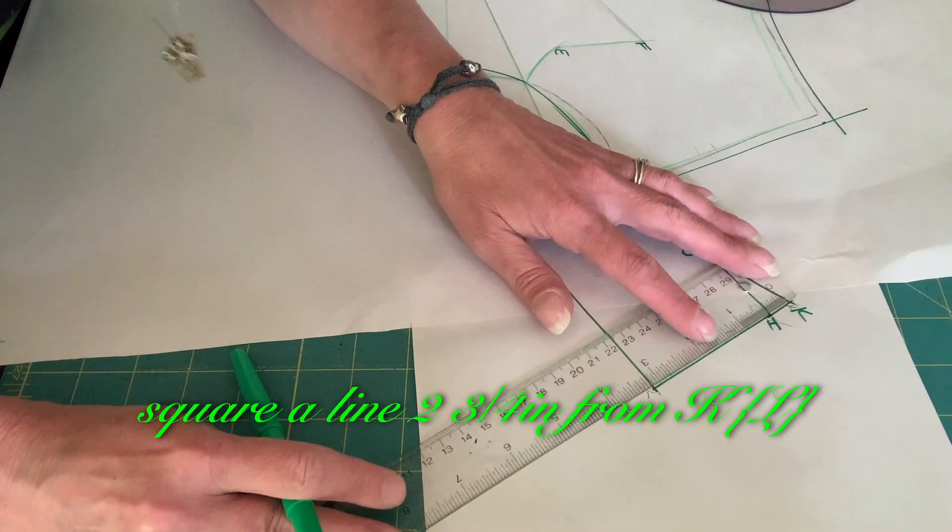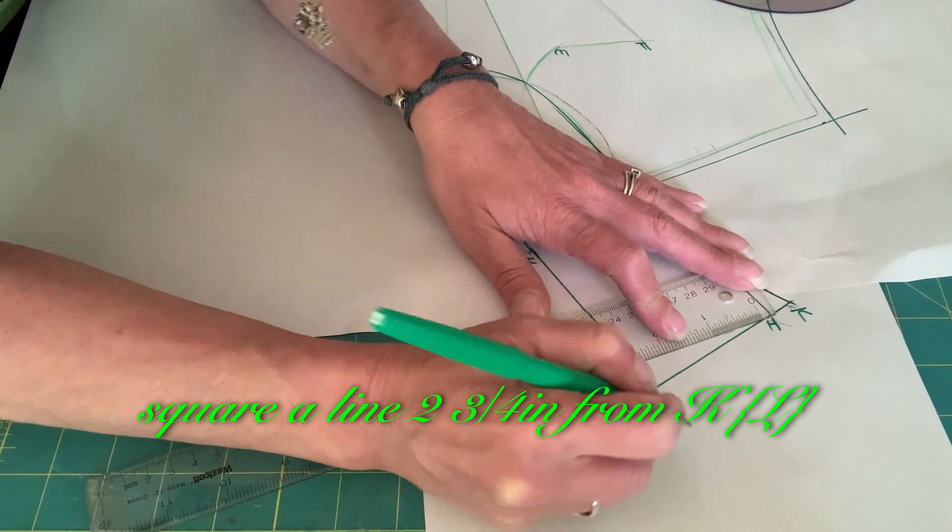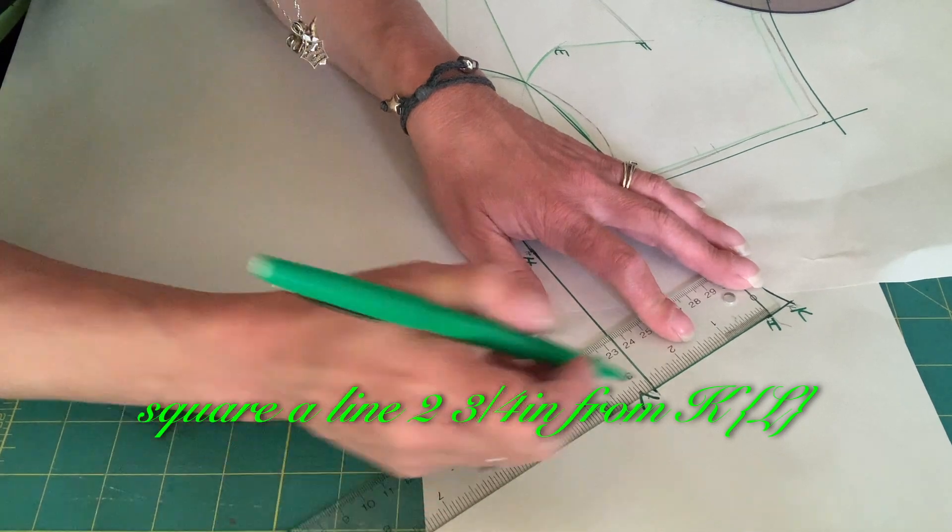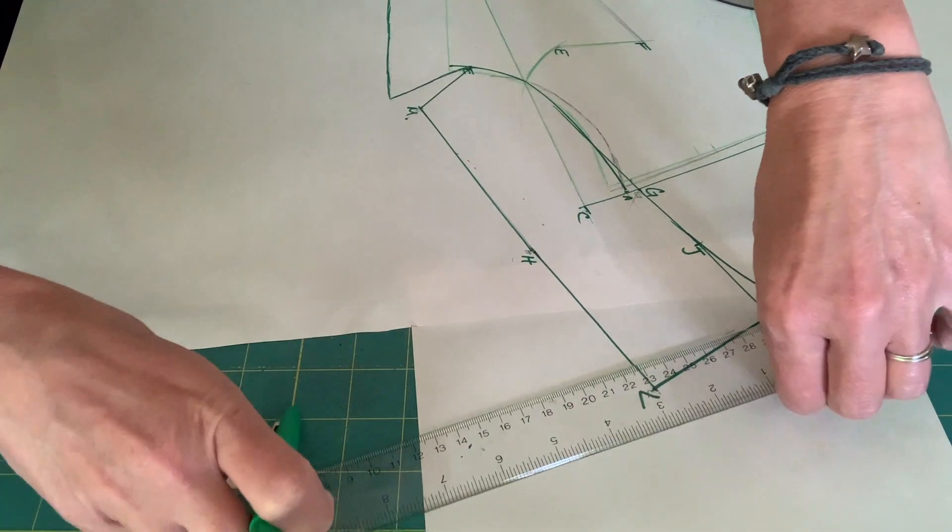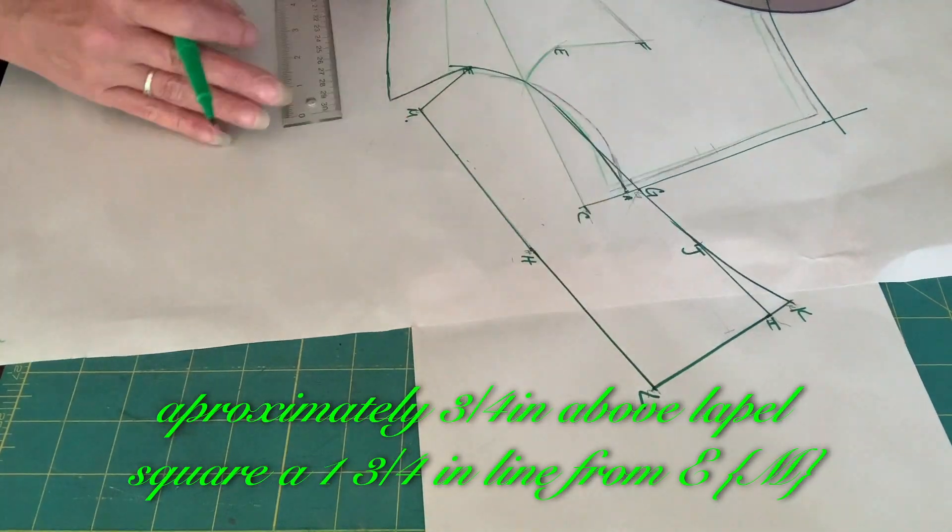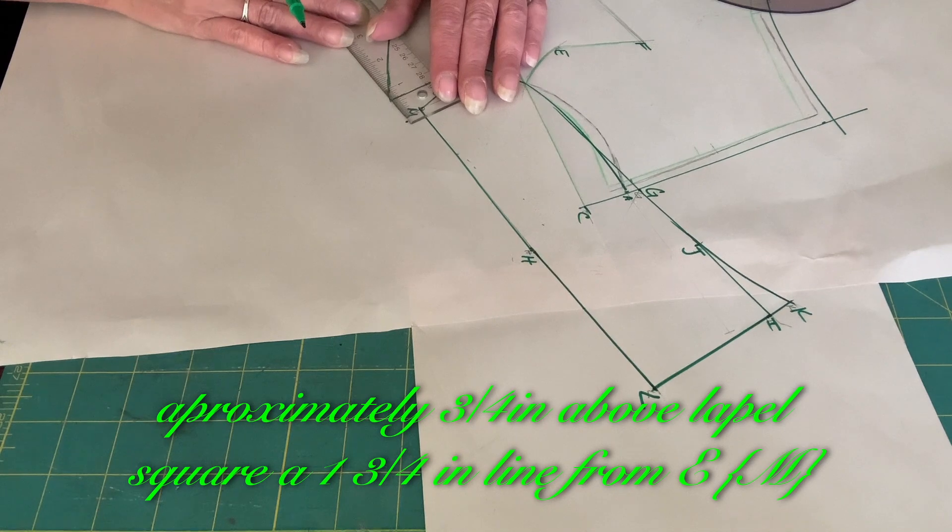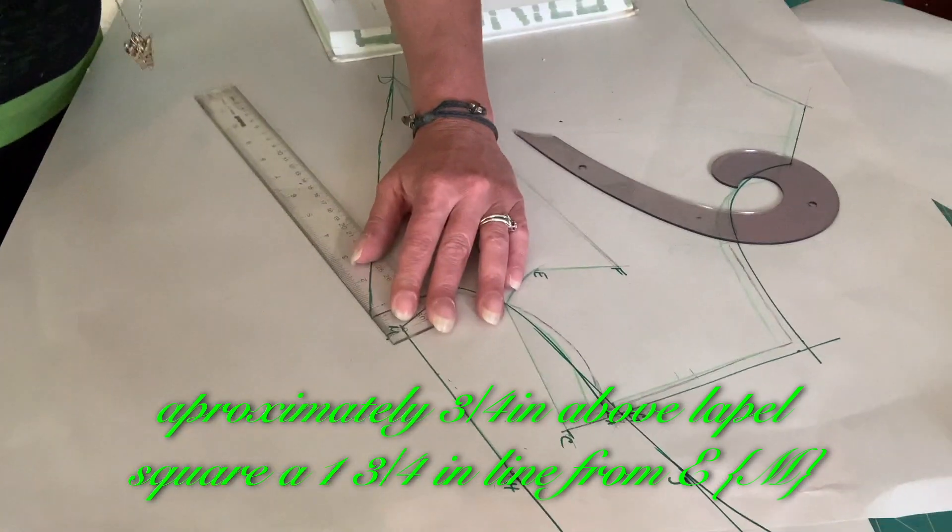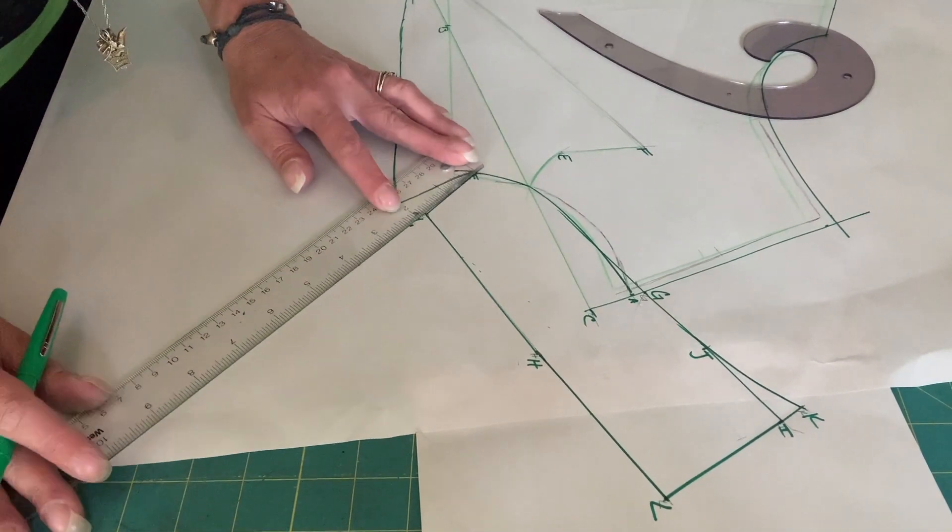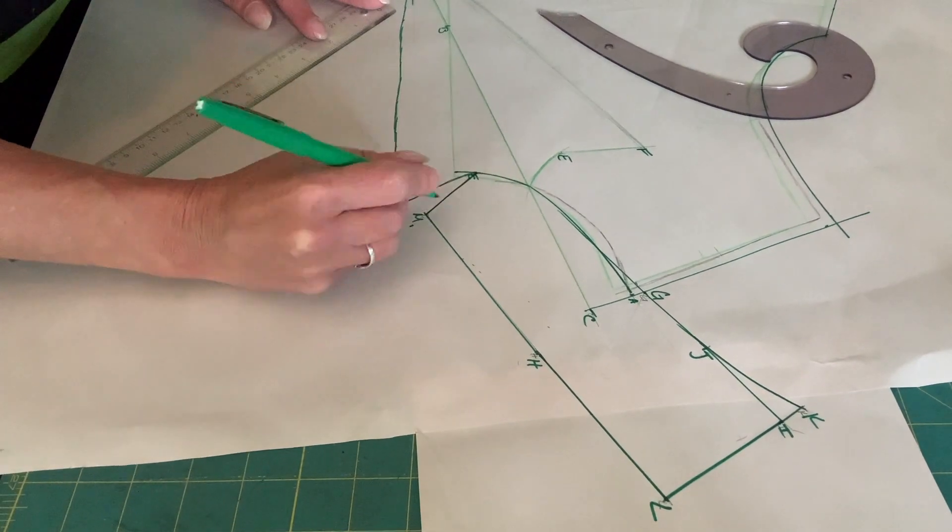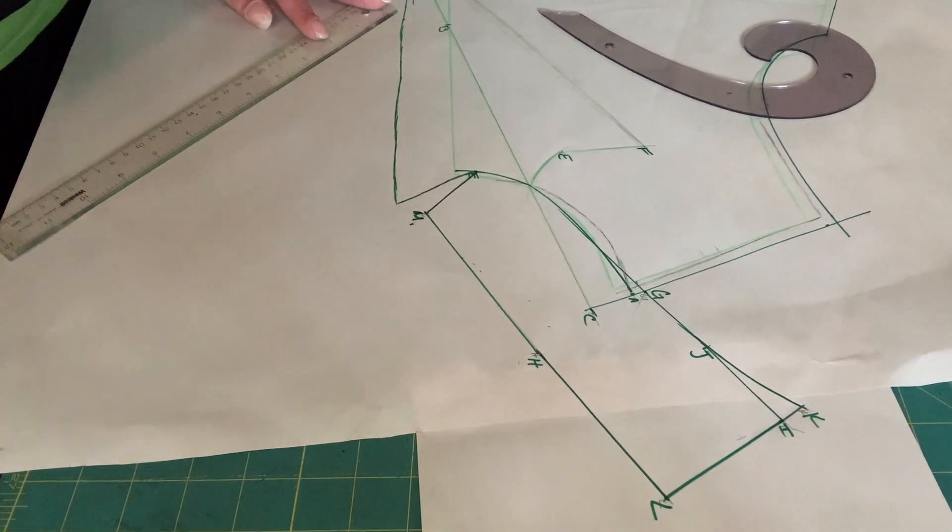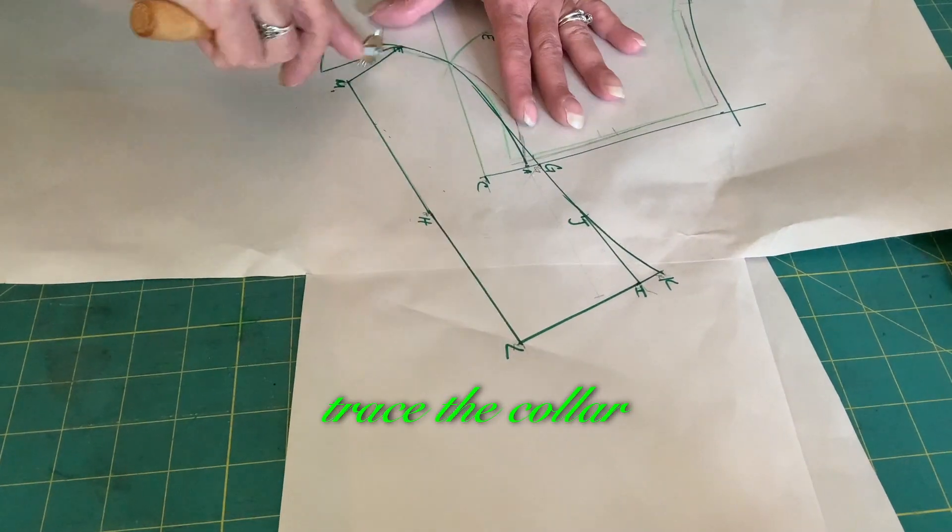Square a line 2 3/4 inches from K. Approximately 3/4 inch above the lapel, square a 1 3/4 line from E. Trace the collar.